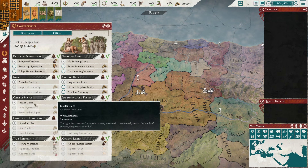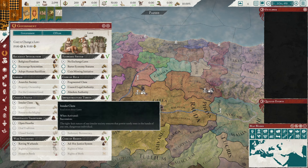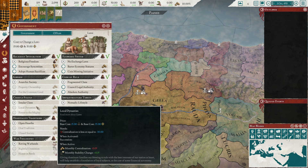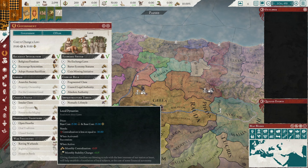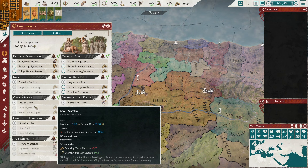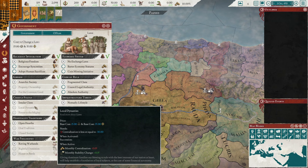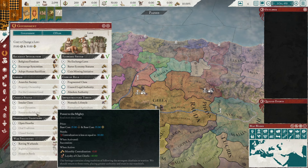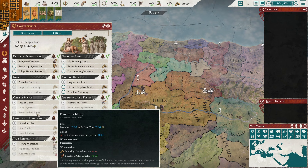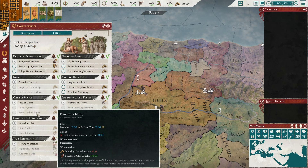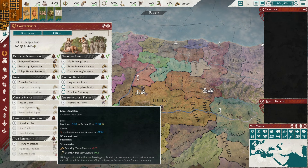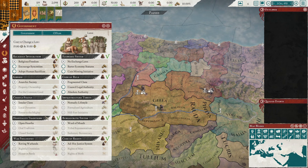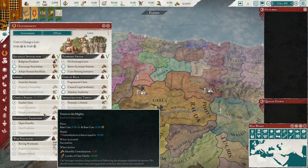For chiefly status you start with insular clans, which has no benefit - every law should have some benefit in my opinion. Local dynasties gives plus stability, which can be very useful if you're conquering things or constantly at war to keep your nation stable. Power to the mighty gives loyalty of clan chiefs, which is useful as the larger you get, the more ambitious your tribal chiefs become and the more likely civil wars are. Probably go local dynasties early while growing, then flip to clan chiefs once they start causing trouble - 10 loyalty is really good.